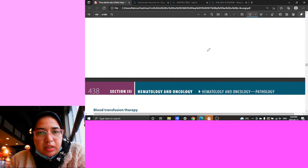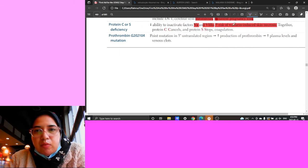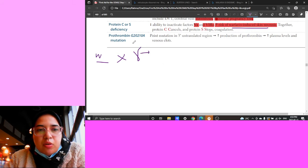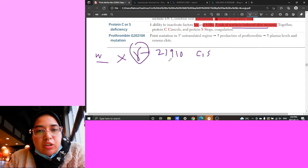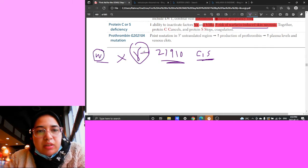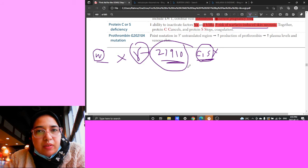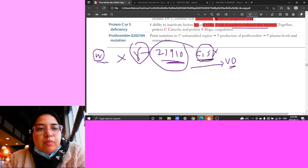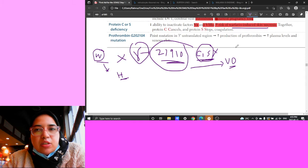Warfarin-induced skin necrosis is important to understand. Warfarin stops the vitamin K gamma-glutamyl carboxylase reaction, needed to activate Factors 2, 7, 9, and 10, as well as Protein C and S. When you give warfarin, both coagulation factors and anticoagulants are inactivated - but Protein C and S go out first, creating a transient pro-coagulant state. This causes vaso-occlusive problems in the skin. That's why when initiating warfarin therapy you must also give heparin to avoid this.